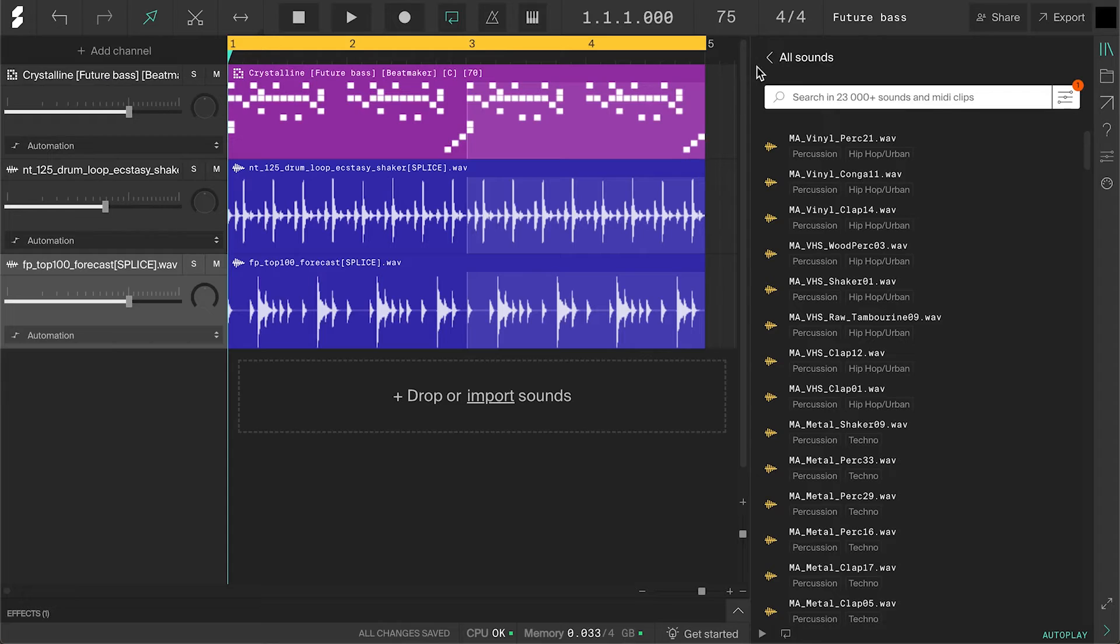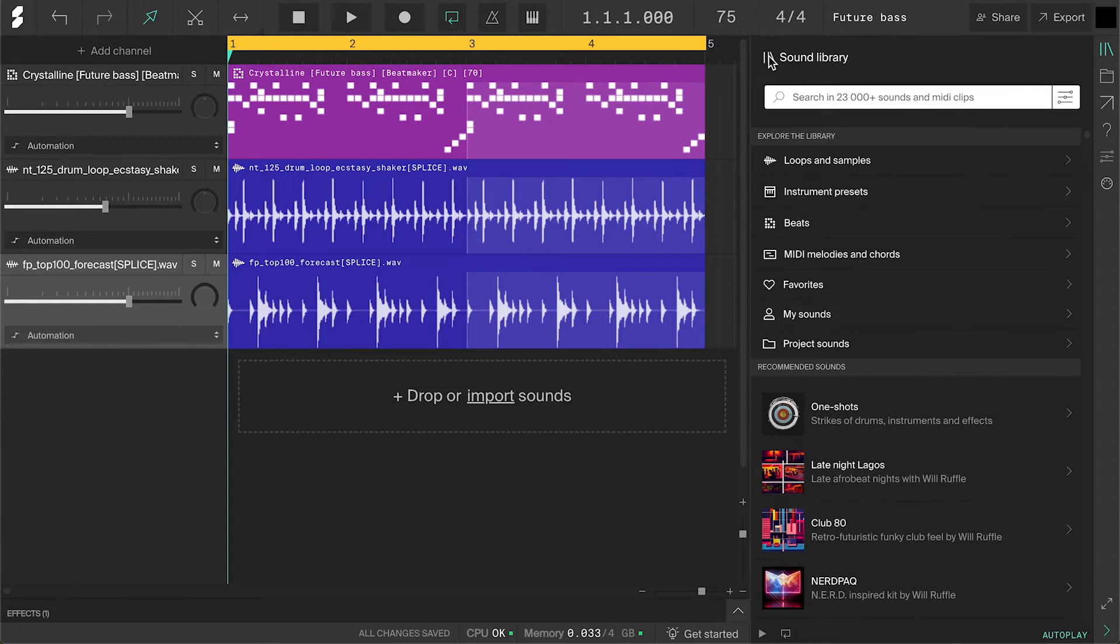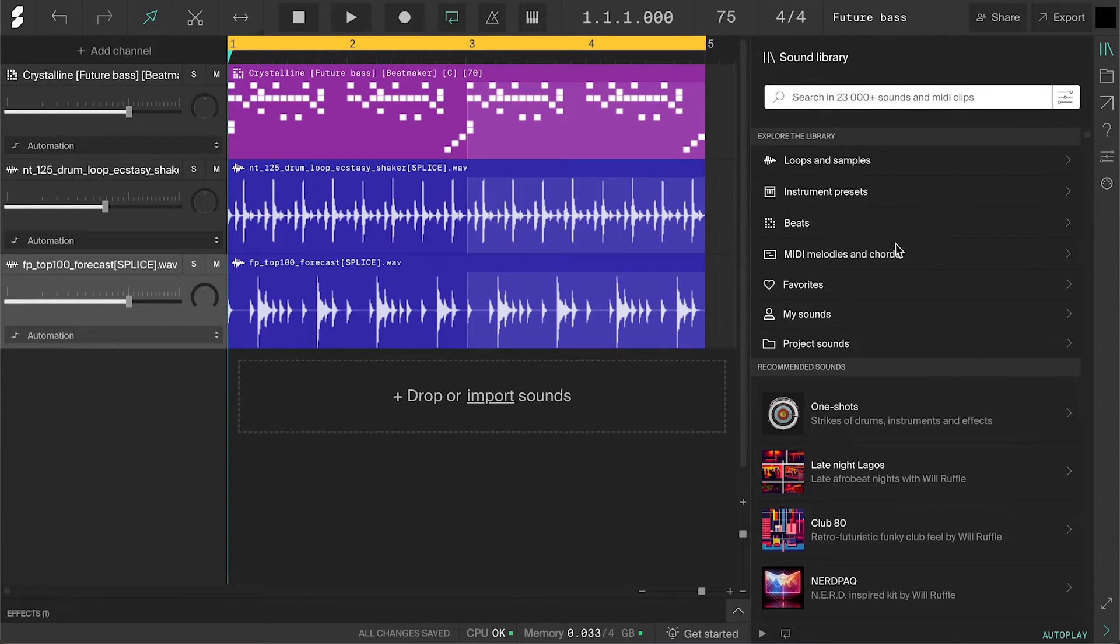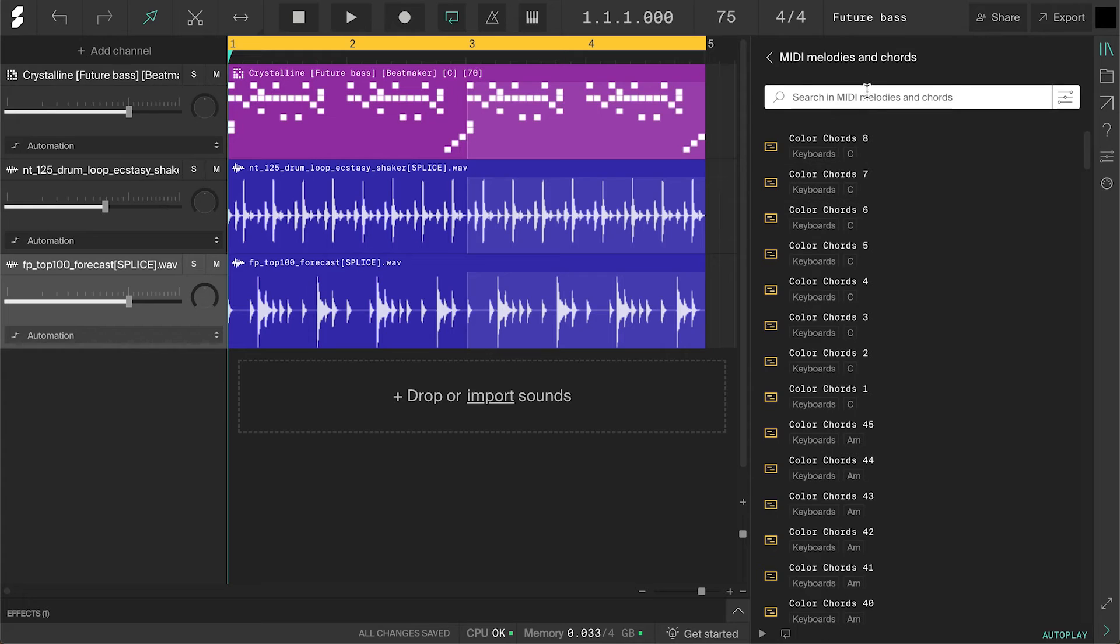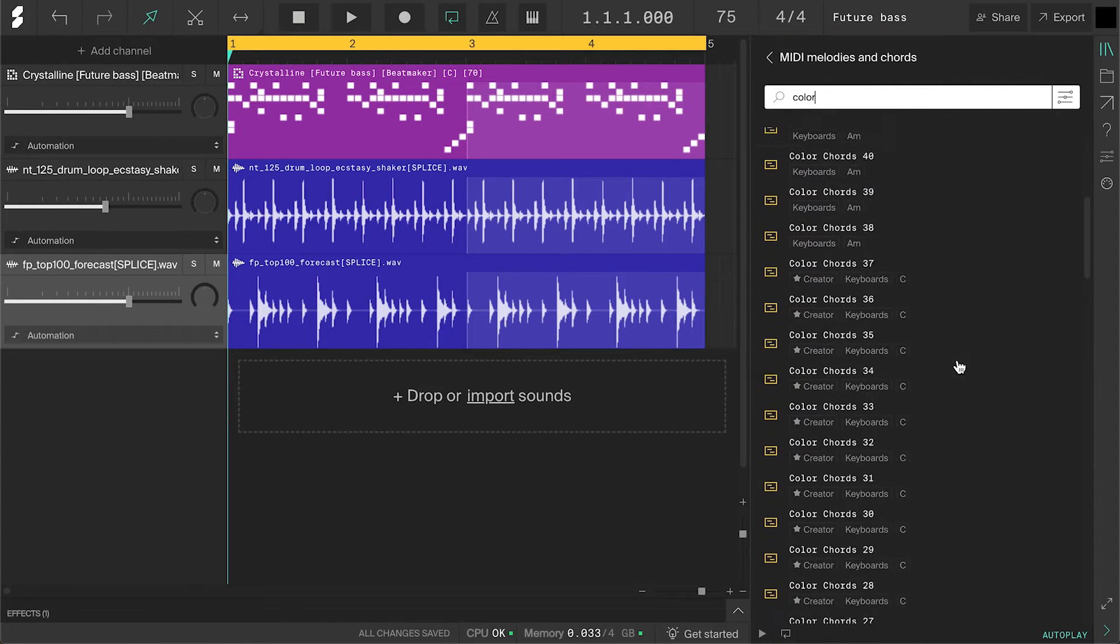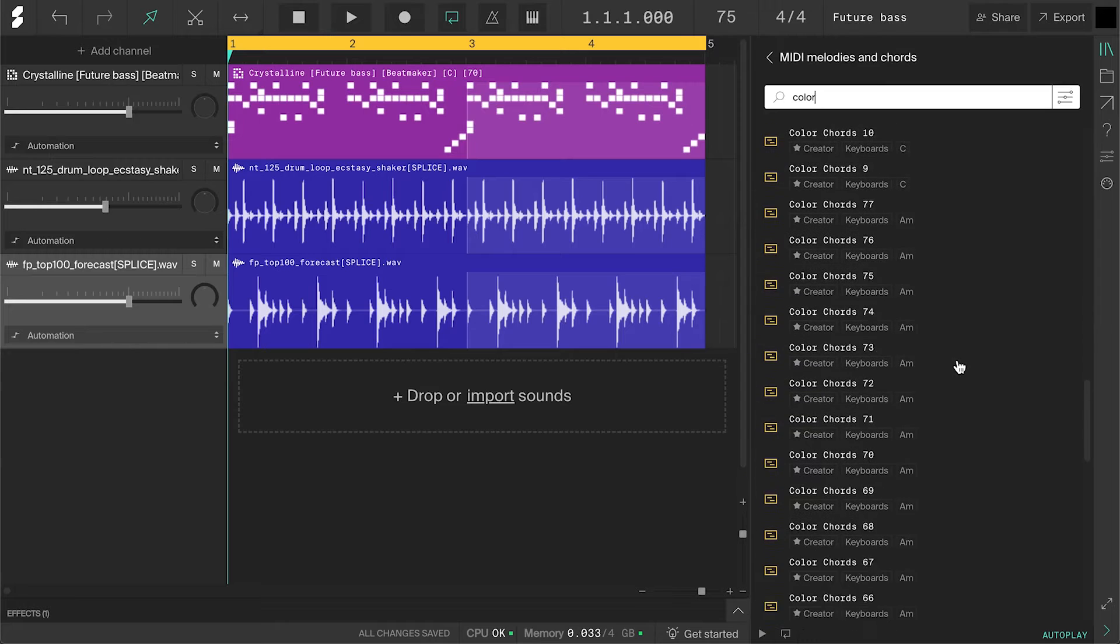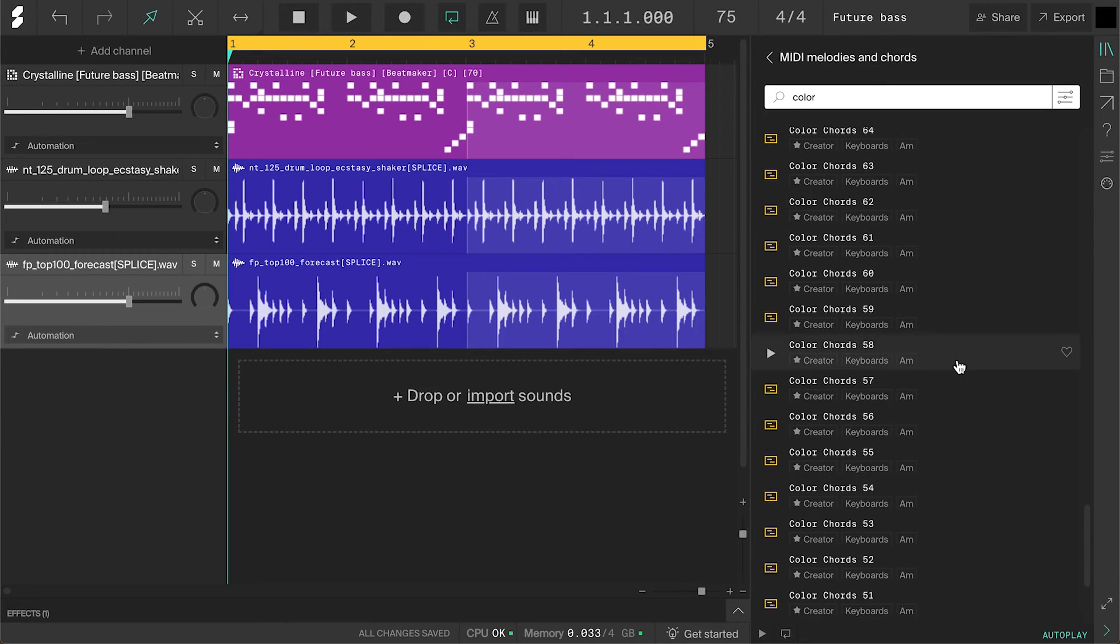An integral part of what makes future bass sound like future bass is the chords. Regular major and minor chords won't cut it. You want to go for more colorful chords like 7th and 9th chords. This will make it sound much more complex and rich. We've already made a series of videos on how to build chords and progressions. So if you want to make your own chords from scratch, make sure you watch those especially the one on colorful chords. You can also take a little shortcut like I'll be doing today. Go to the library and click on MIDI melodies and chords. If you search color, you'll get a bunch of progressions that will work great in future bass. They're all in the keys C major and A minor by the way.